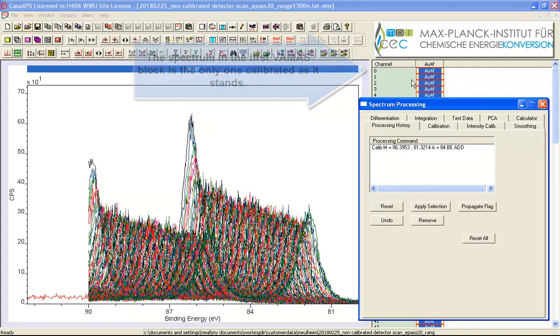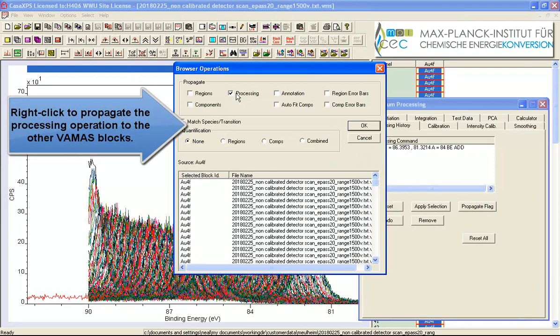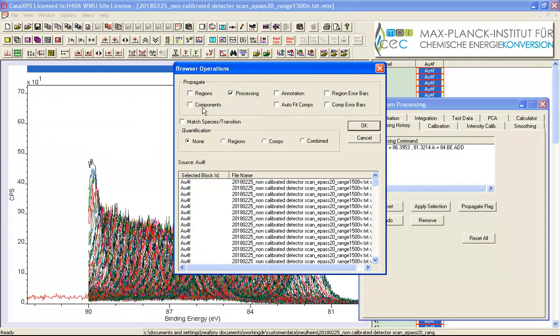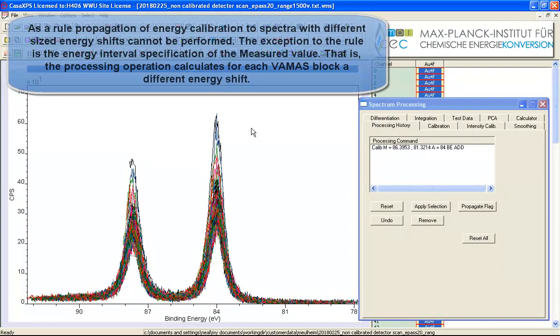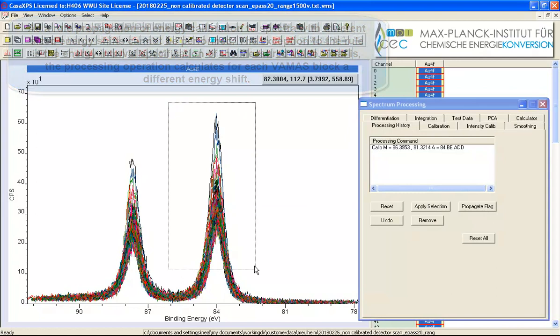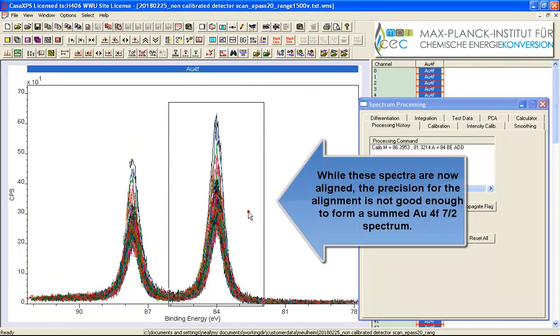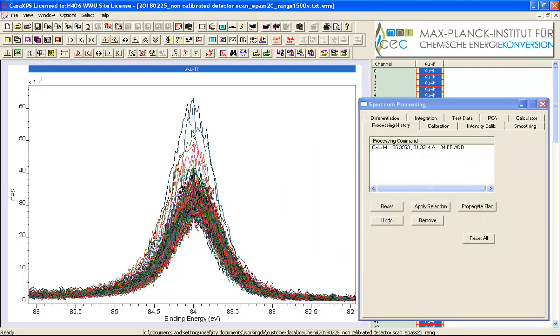So now these are all selected so I can now propagate the processing. So I've got the processing tick box active, none of the other tick boxes active and I say OK and what will happen is it will propagate the processing based on an interval to all of these data so we now have data that are calibrated so that the gold 4f7 halves peak align and we could in principle sum these in this form to obtain a spectrum.